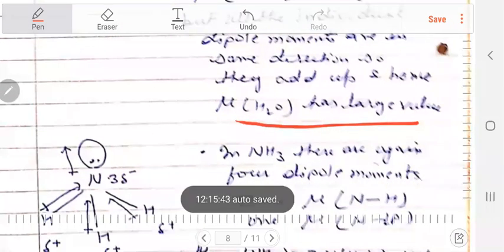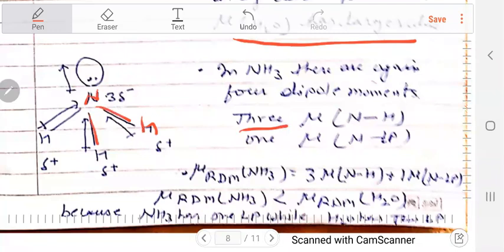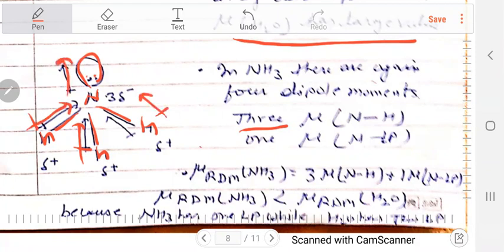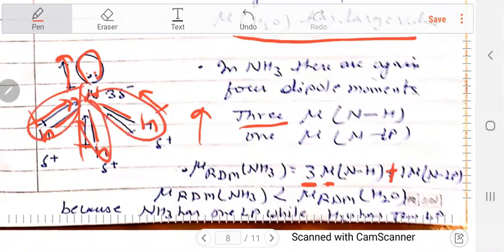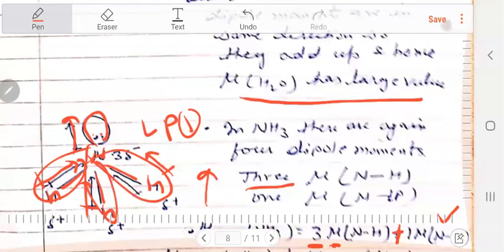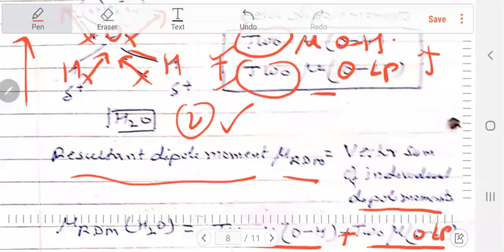When we talk about ammonia, there are three N–H bonds and one lone pair. If H is positive and N is negative, the direction of each N–H bond dipole is from H toward N. The lone pair dipole is also in the same upward direction. So all four contributions add up, and the resultant dipole moment of ammonia equals 3 mu(NH) plus 1 mu(N lone pair). Therefore, ammonia has a significant dipole moment.